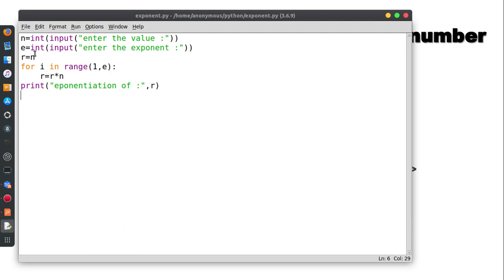We are going to save this value: n equal to 2, e equal to 4, and r equal to 2. Now we are going to do a loop. If the loop length is 4, then we count 1, 2, 3 — that is why we have 4 and we have 3 loops.